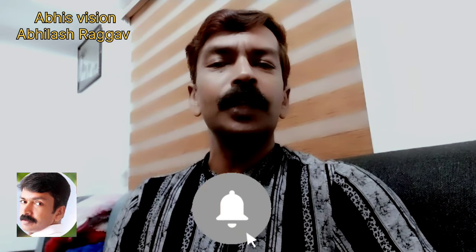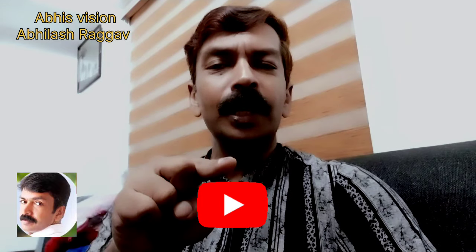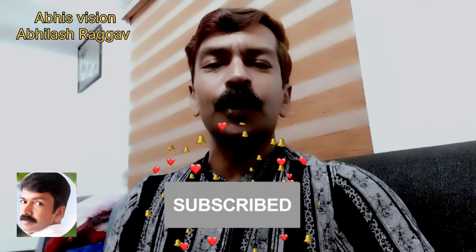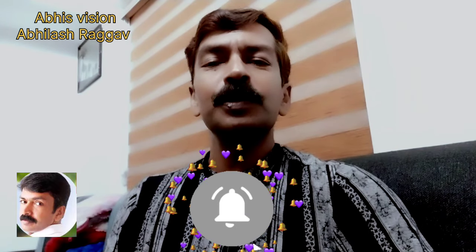If you want to share any other videos, subscribe and press the bell icon. See you next time.